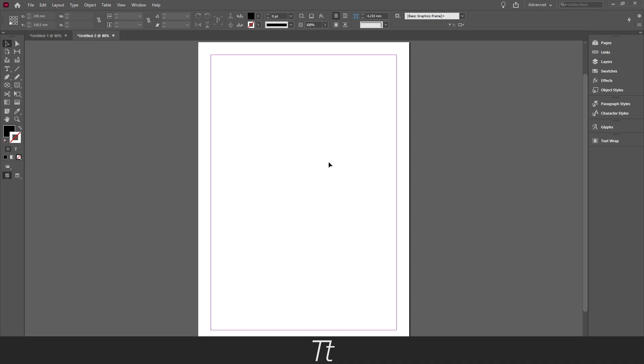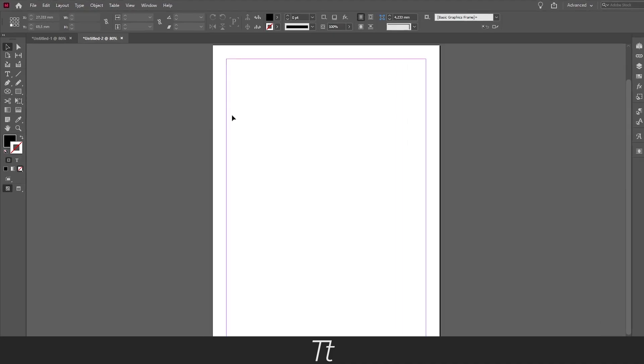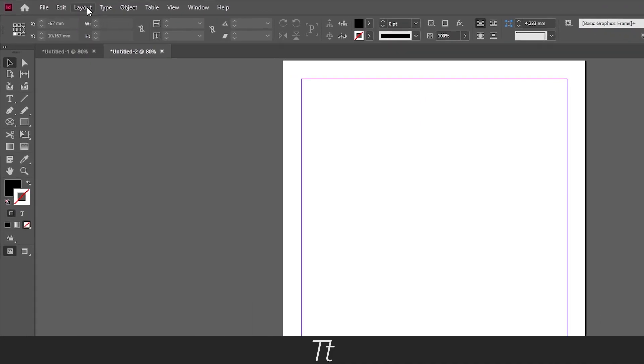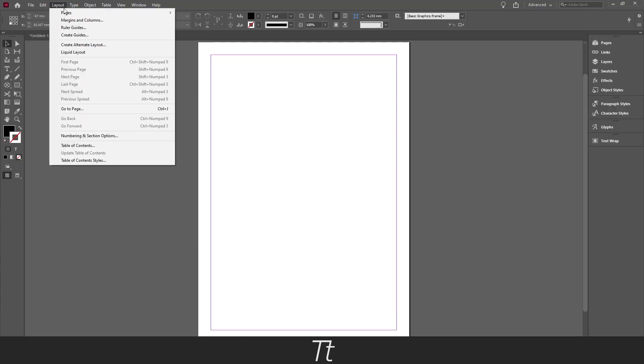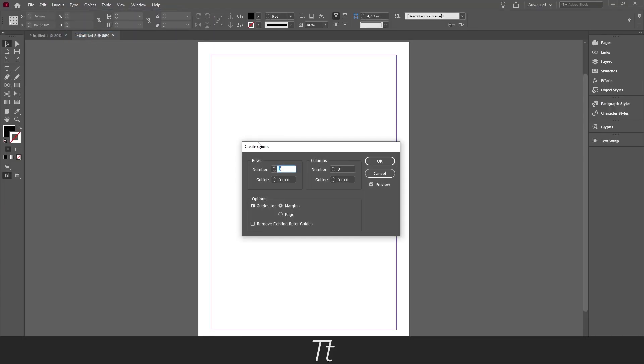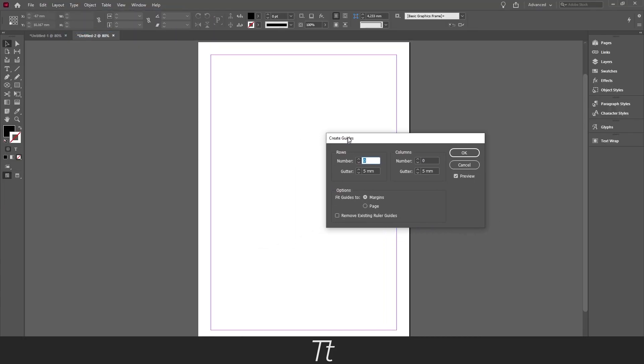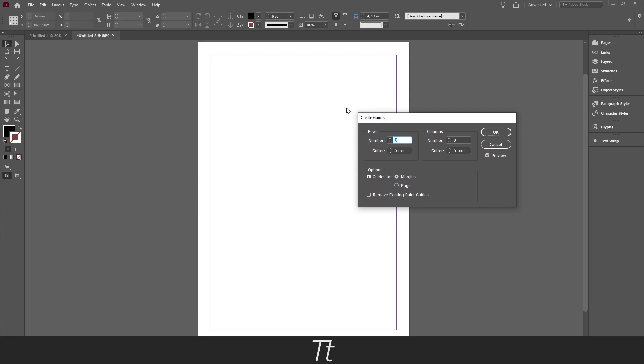And we are now actually ready to create our grid. So to create a grid you can go up in Layout and go down to Create Guides. And you can see this menu will pop up right here.